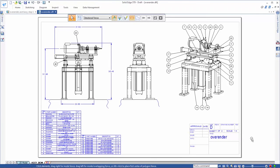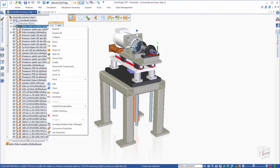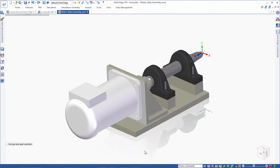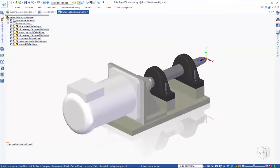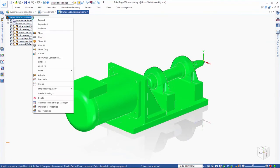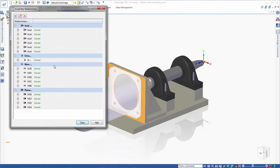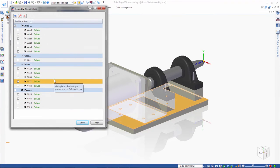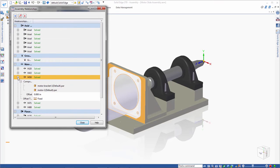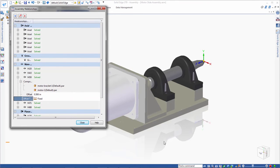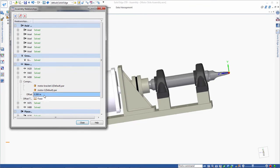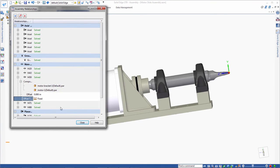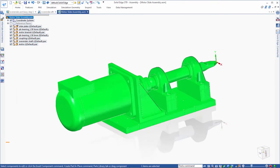To emphasize how complete this migration is, we'll open up this motor subassembly and view its relationships. We'll use the new ST9 assembly relationship manager to modify an offset. Remember, this assembly and all of its relationships was completely designed in SolidWorks. Yet, we are editing the native variables in Solid Edge. Now that's reusing proprietary design data. Think about how much time this will save.